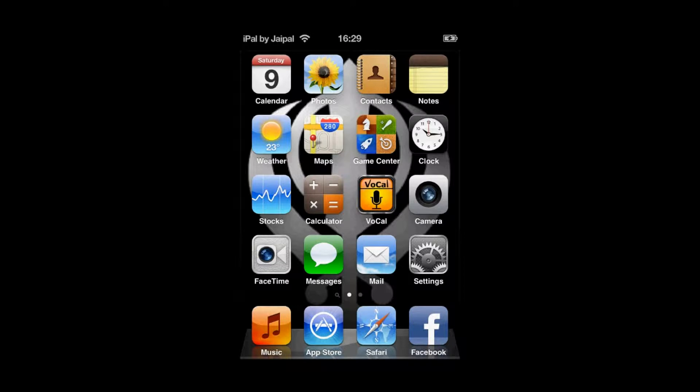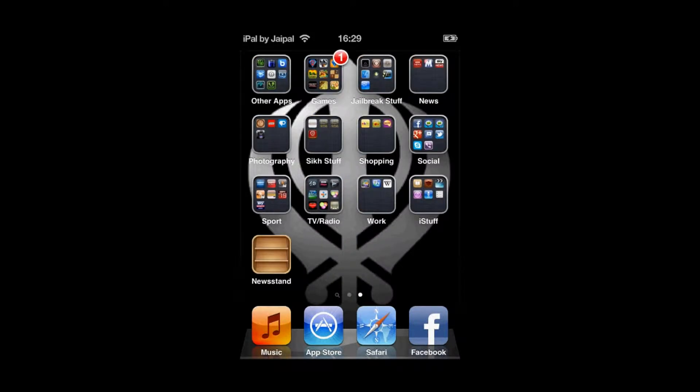Welcome to iHacks. Today I will be showing you how to get Barrel free for the iPhone and iPod Touch. Barrel is a tweak from Cydia that allows you to customize your transition on your home screen.